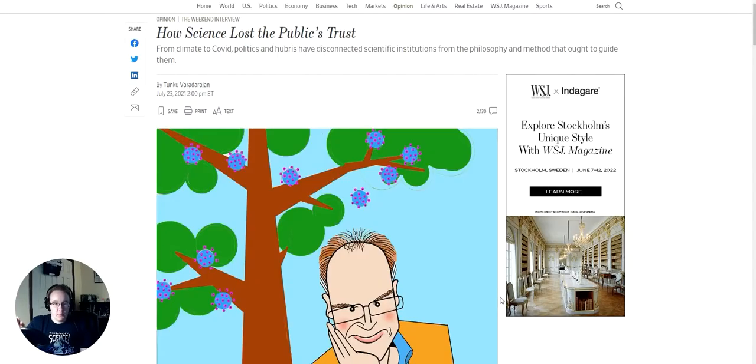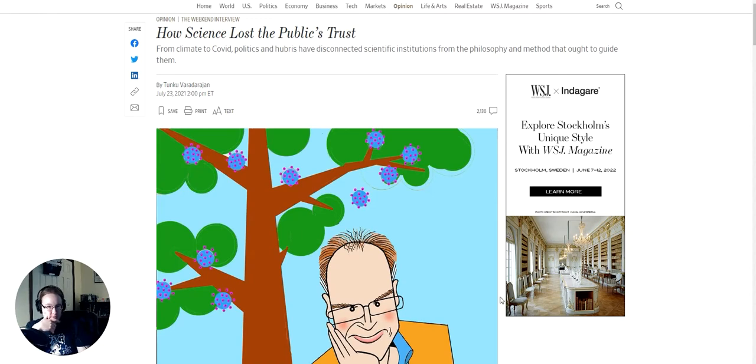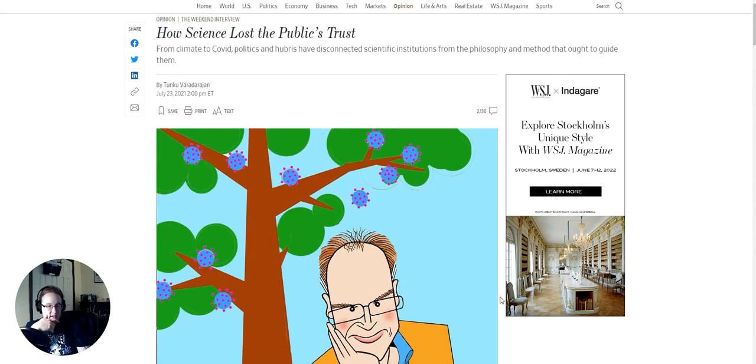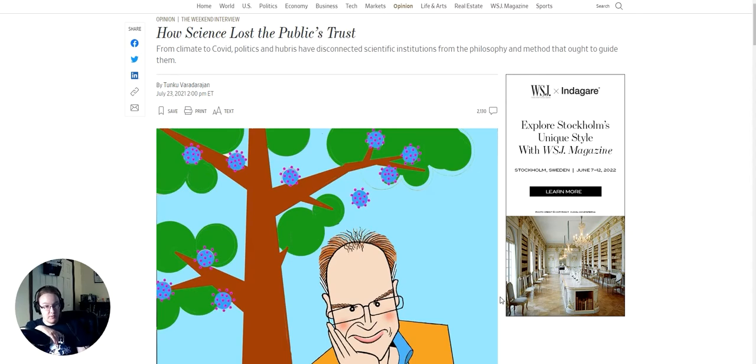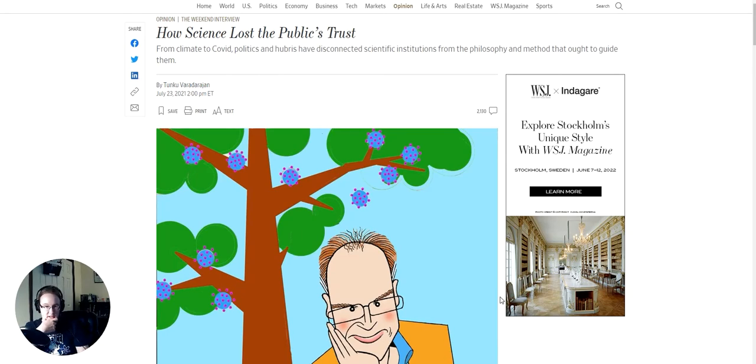Alrighty, I'm back. Whoops, knocked the microphone in the process. This article crossed my radar from the Wall Street Journal, an opinion piece that came out over the weekend. And it was really interesting to me because as longtime viewers of this channel know, I am a scientist. I do work in academia.